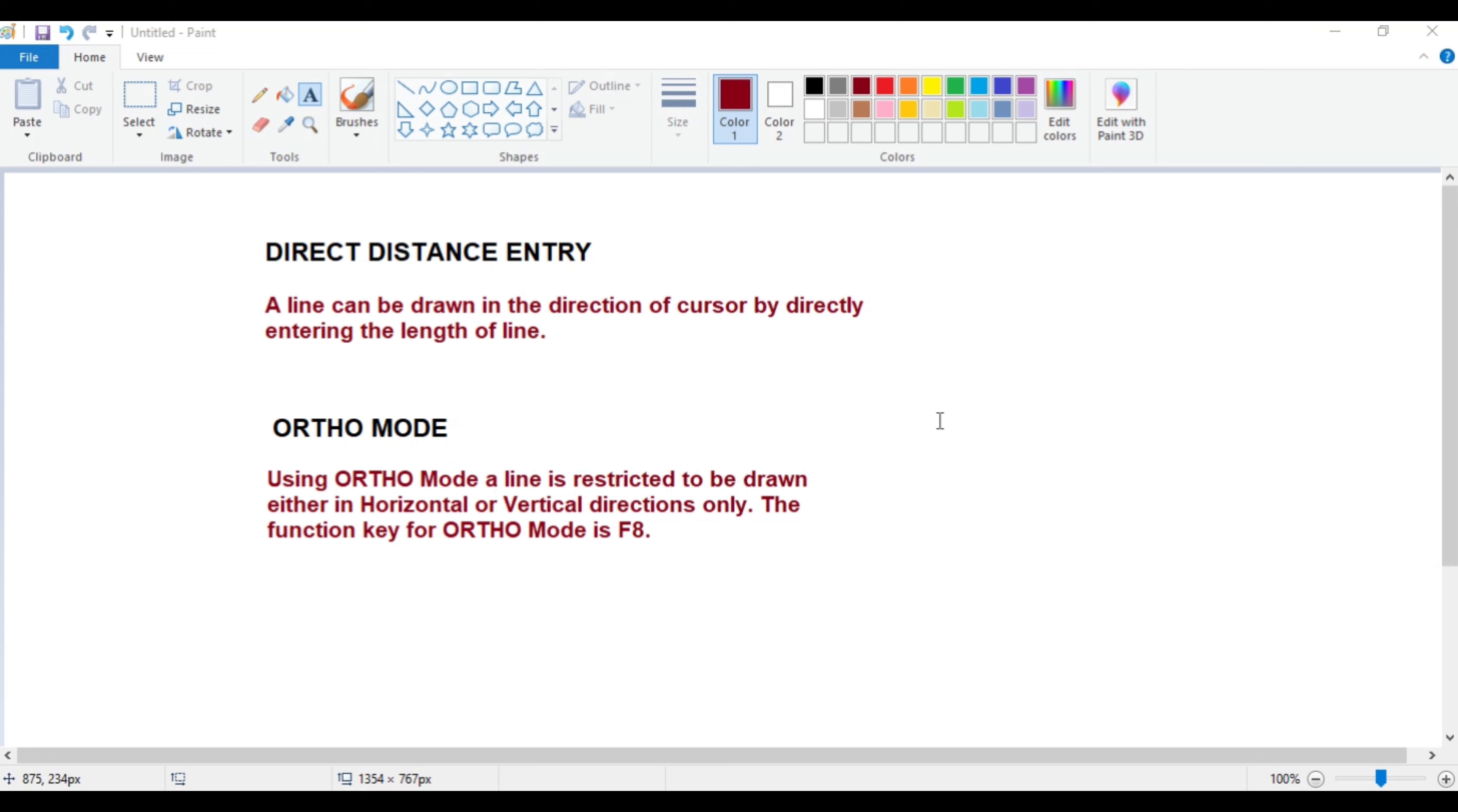So if your cursor is pointing in the direction in which you want to draw the line, you just enter the length of line. You need not enter any angle, you need not enter any coordinates. This is known as direct distance entry method.